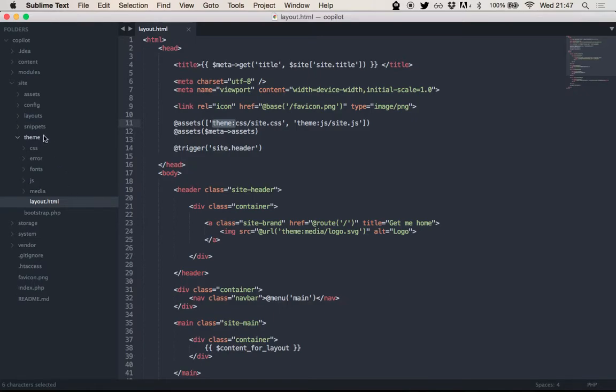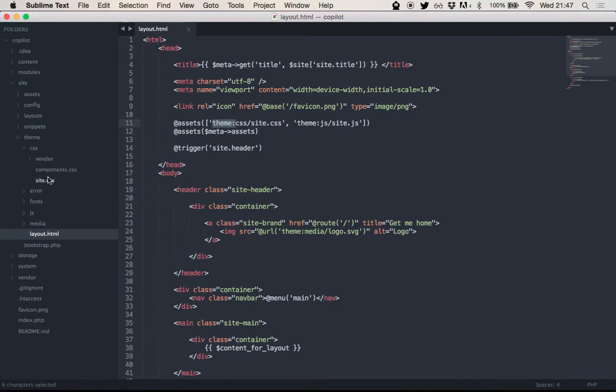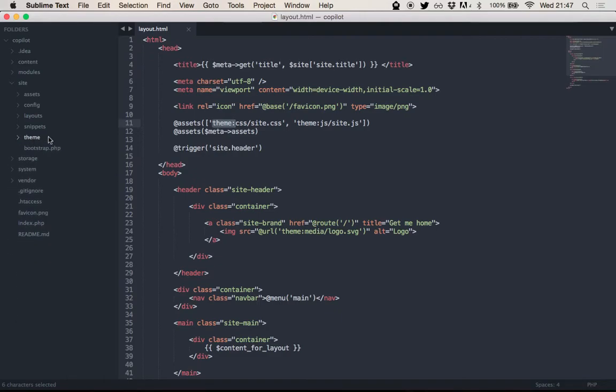So, a theme colon, for example, will point to site slash theme, and so CSS site CSS will be in here. Yeah, that's it. There it is.